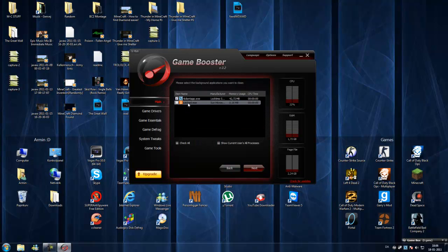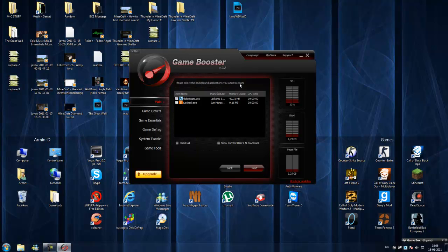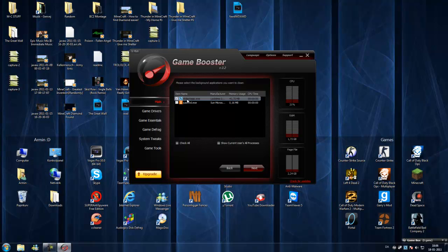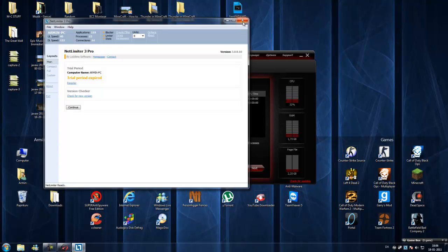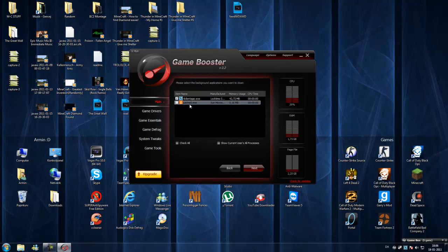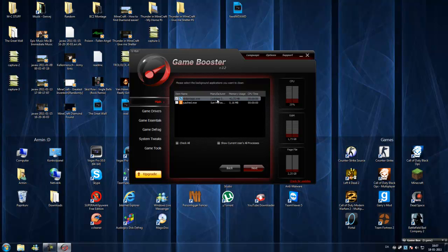Please select the background application you want to close. This is the memory it uses, 42.72 megabytes. This is NetLimiter 3 Pro. It just shows some network, megabyte download, all that stuff. But I don't want that when I'm playing. So I want that closed.